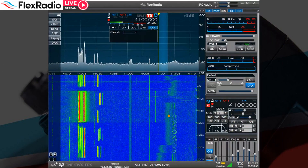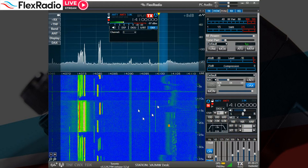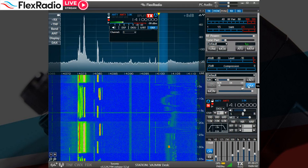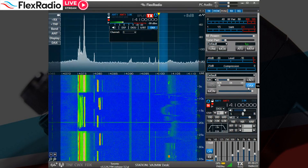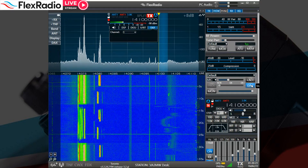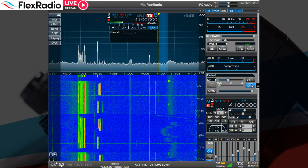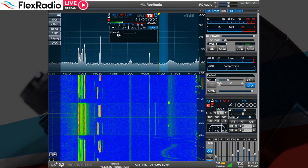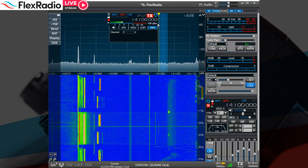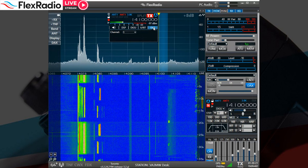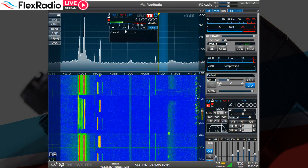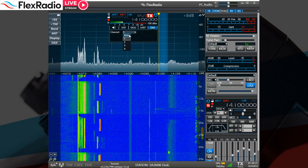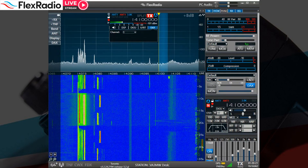This is SmartSDR running at my house on my Windham. We're on 20 meters. This button here — if we hover over it, it says 'use DAX as the primary transmit audio source.' The other really critical thing is up here in the flag for Slice A: we're going to send it out on DAX channel one. I'm using a 6600 so I can use any of four channels, but to keep it simple, we're going to make it channel one.